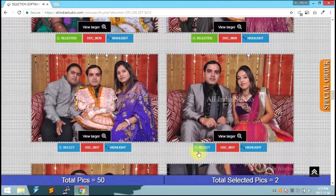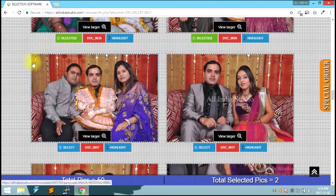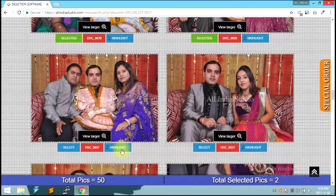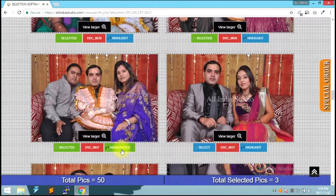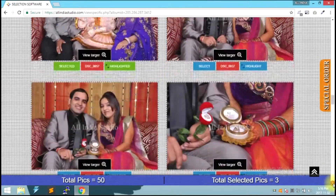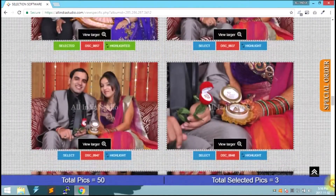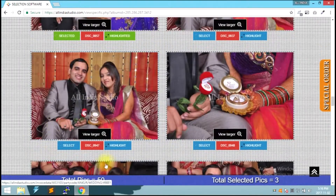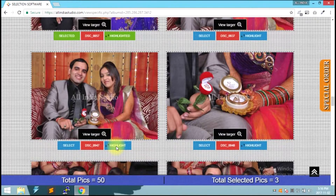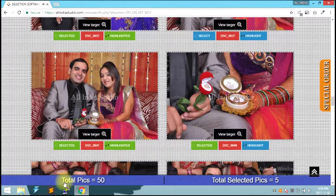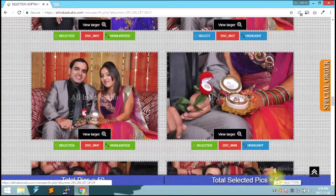If you have a photo, you can click on the highlight button. You can see the total photographs and see how many photographs are shown here.